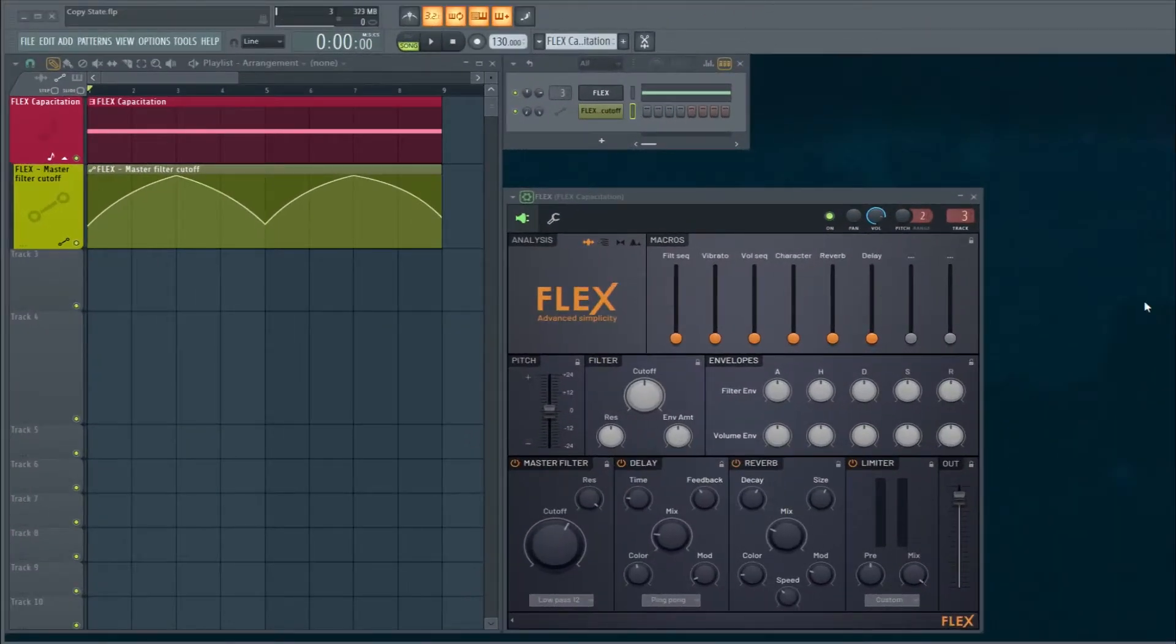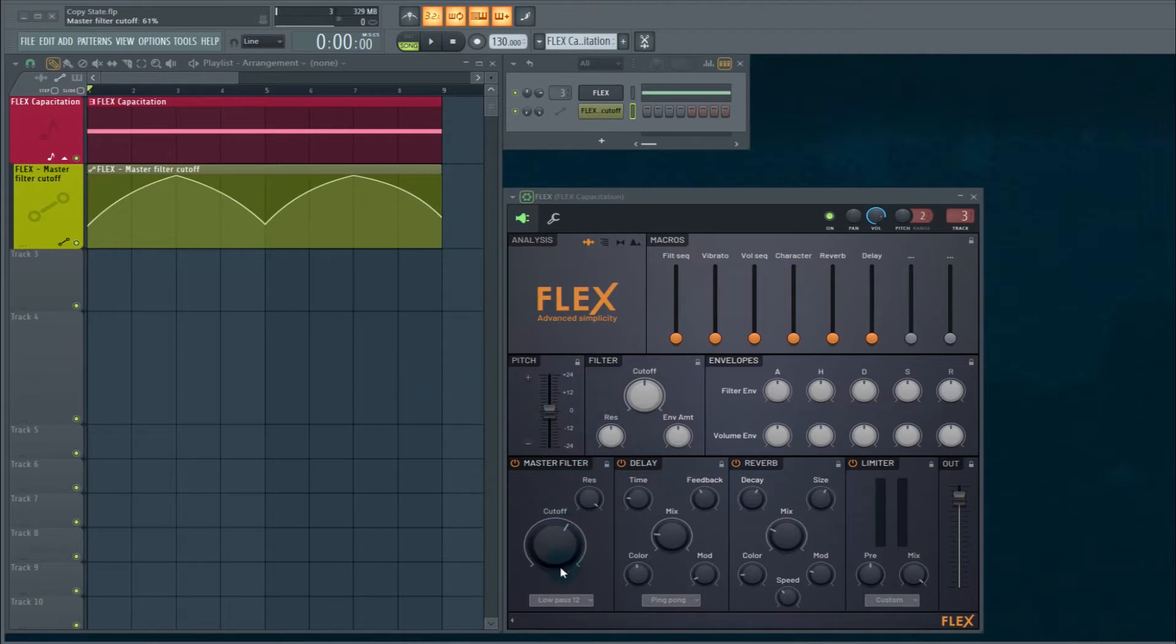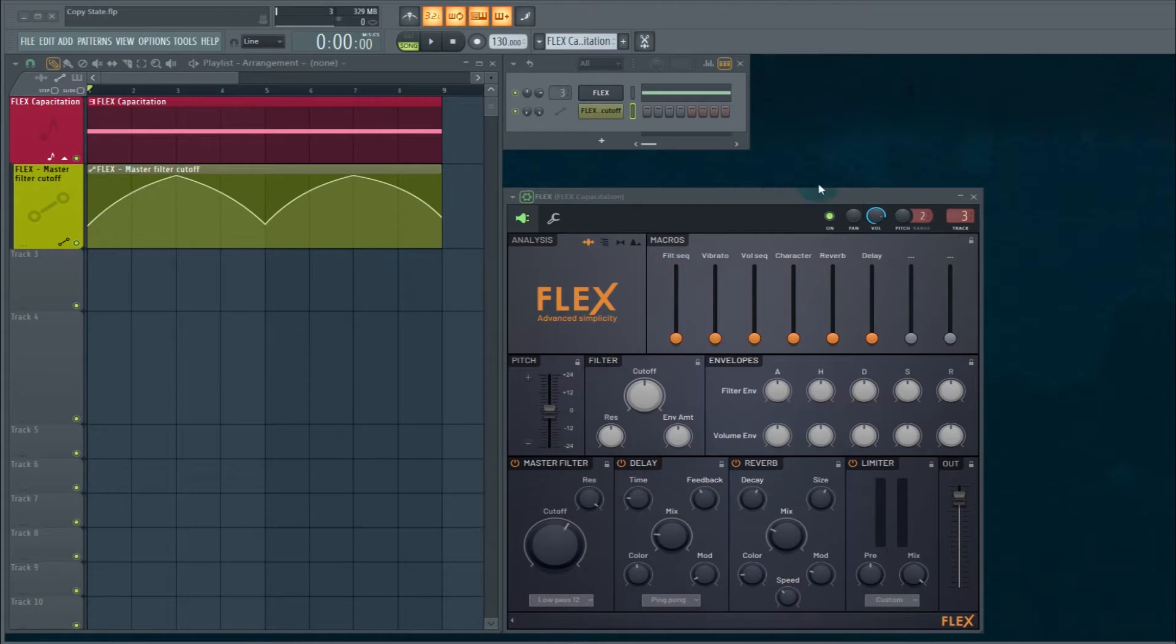Just to start us off today, we are using Flex and what we've done is we are automating the cutoff. I have an automation clip for that, so let's listen to what that sounds like.